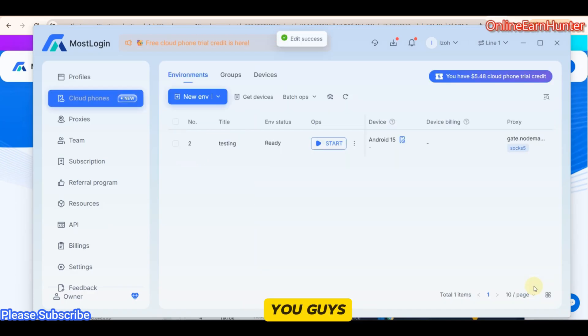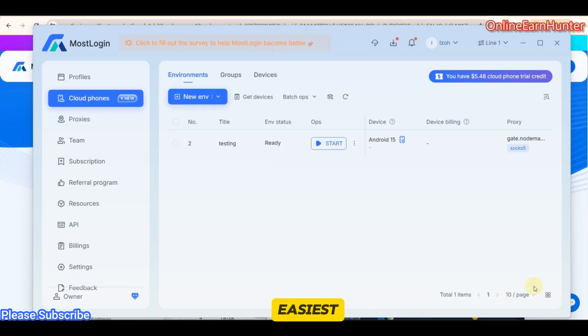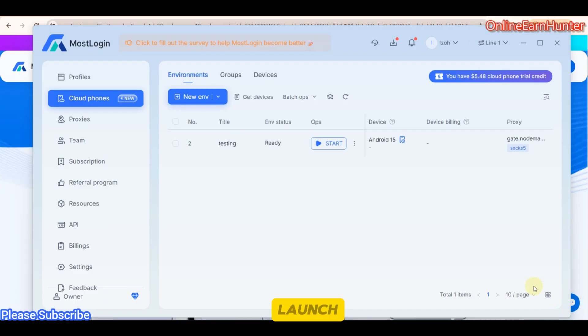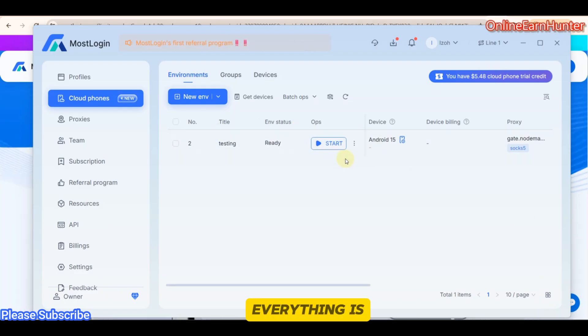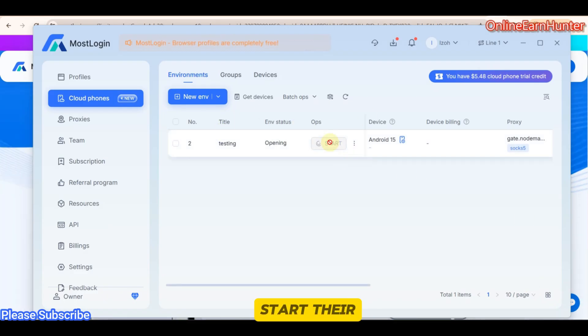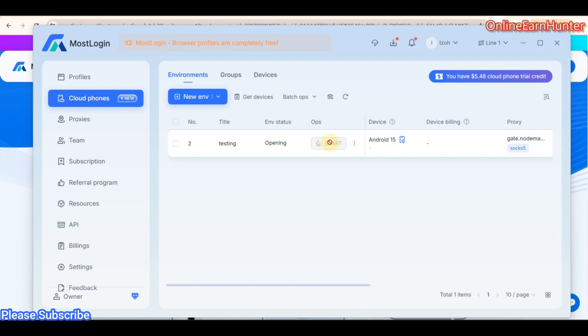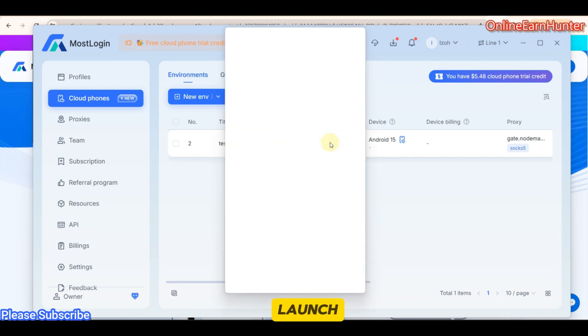That's why I told you guys that their cloud phone is the easiest cloud phone ever to launch. So once you confirm everything is okay, just click Start. And that's how you start their cloud phone. As easy as that. So let's wait for it to launch.